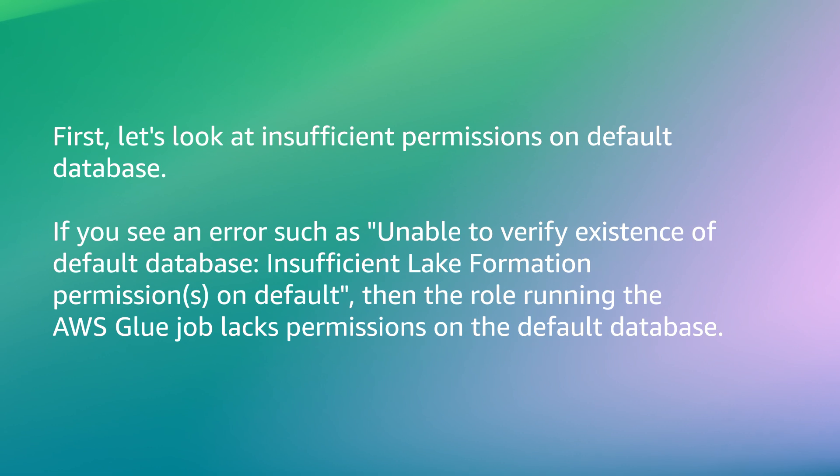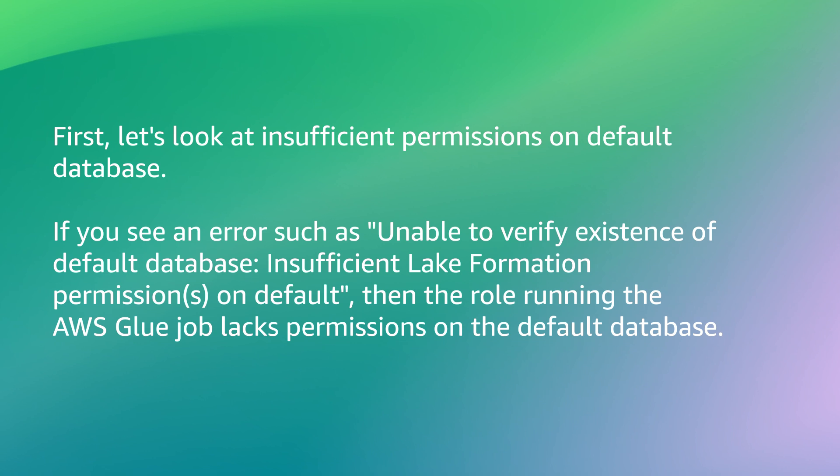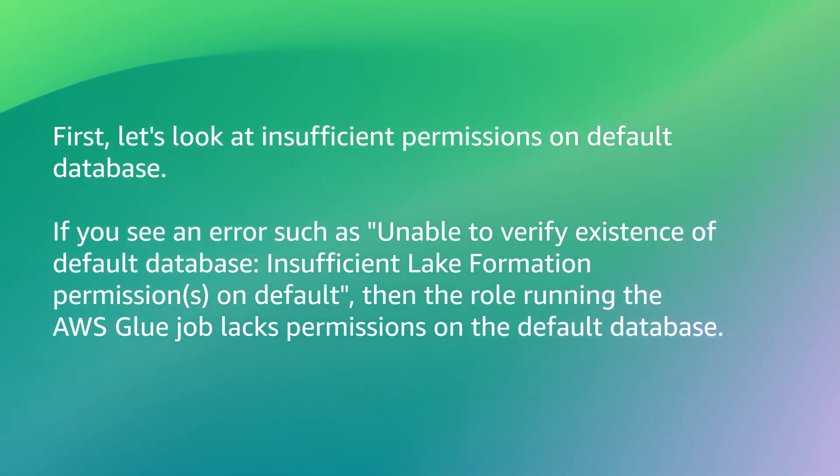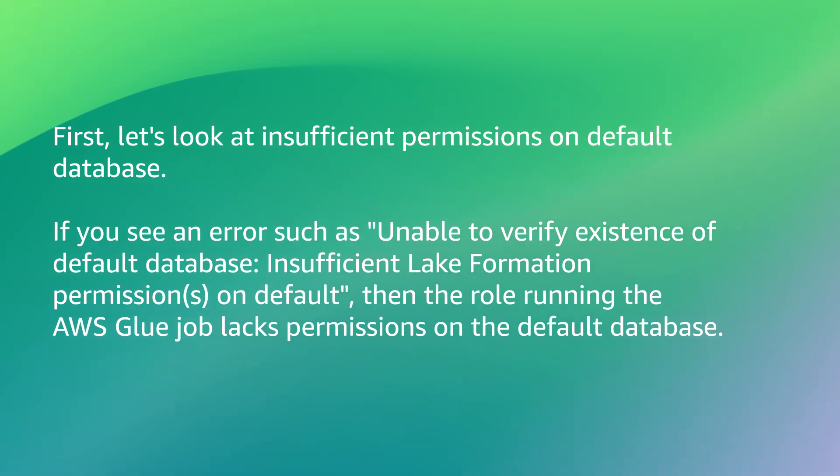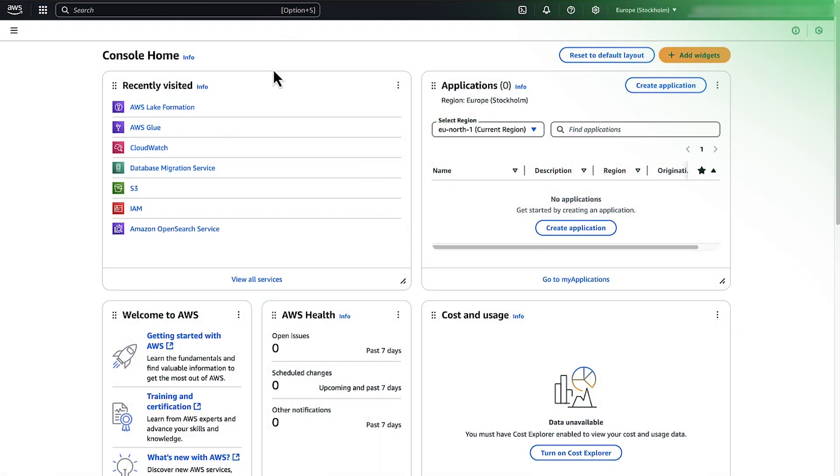First, let's look at insufficient permissions on default database. If you see an error such as unable to verify existence of default database, then the role running the AWS Glue job lacks permissions on the default database. To resolve this, complete these steps.